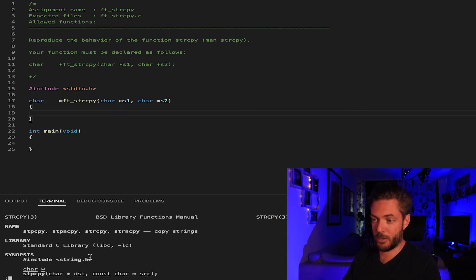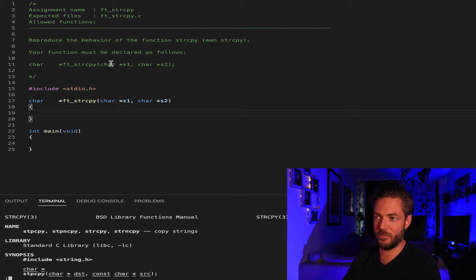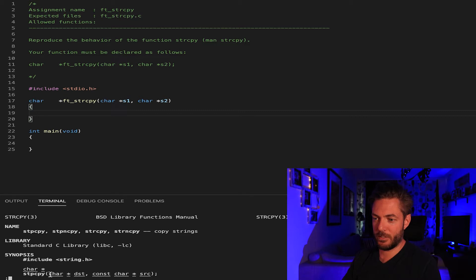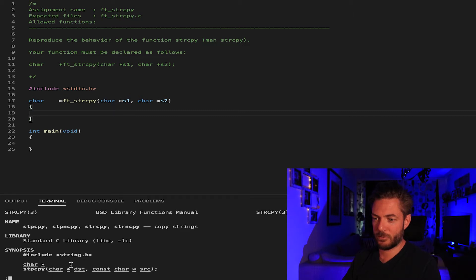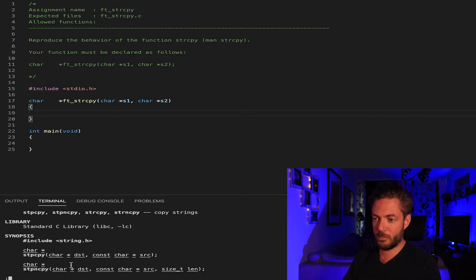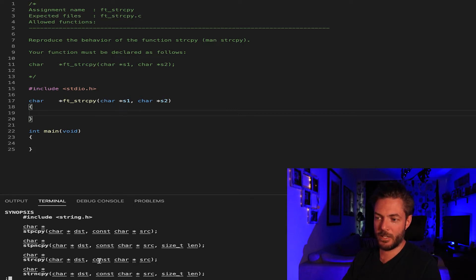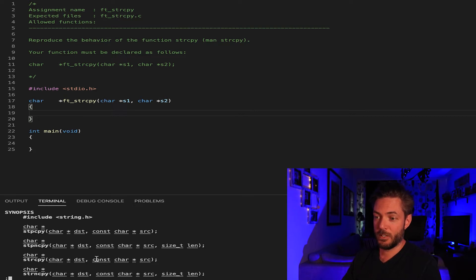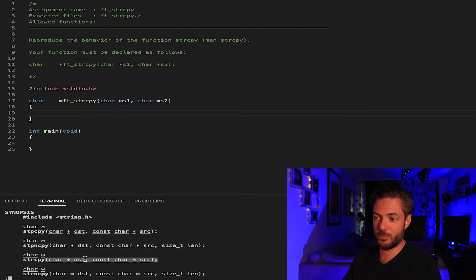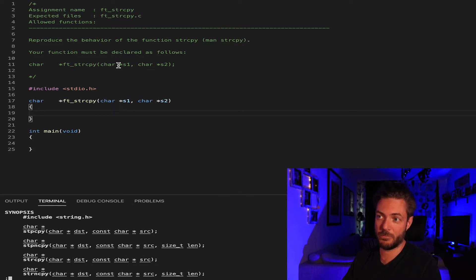If you see how we prototype it, this prototyping is kind of confusing with s1 and s2. If you look at man and scroll down here a little bit, destination is the first one and source is the second one.